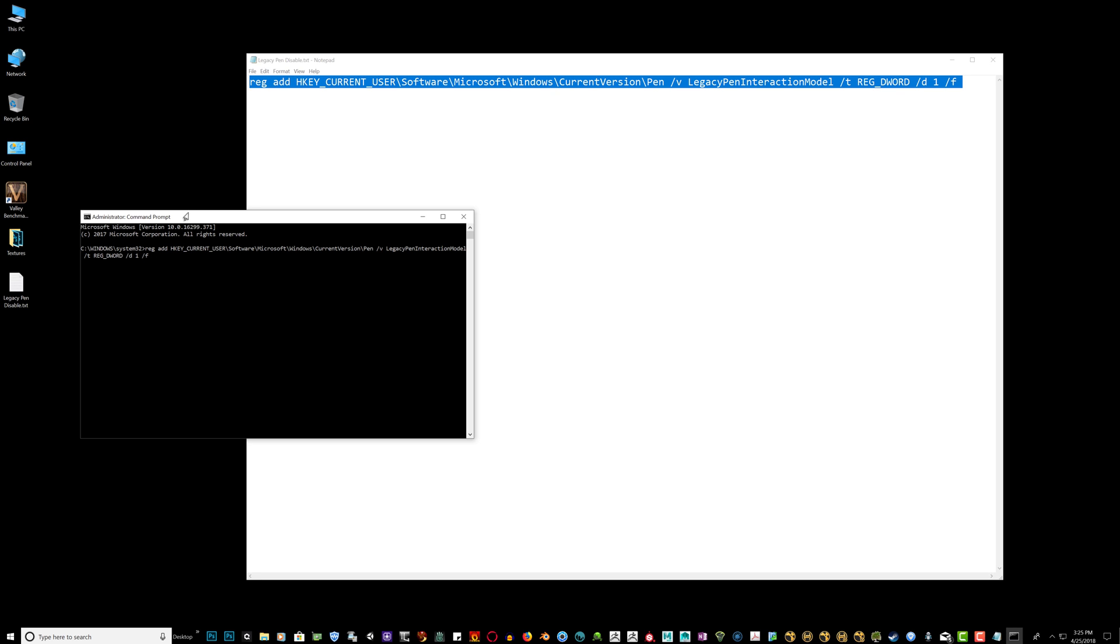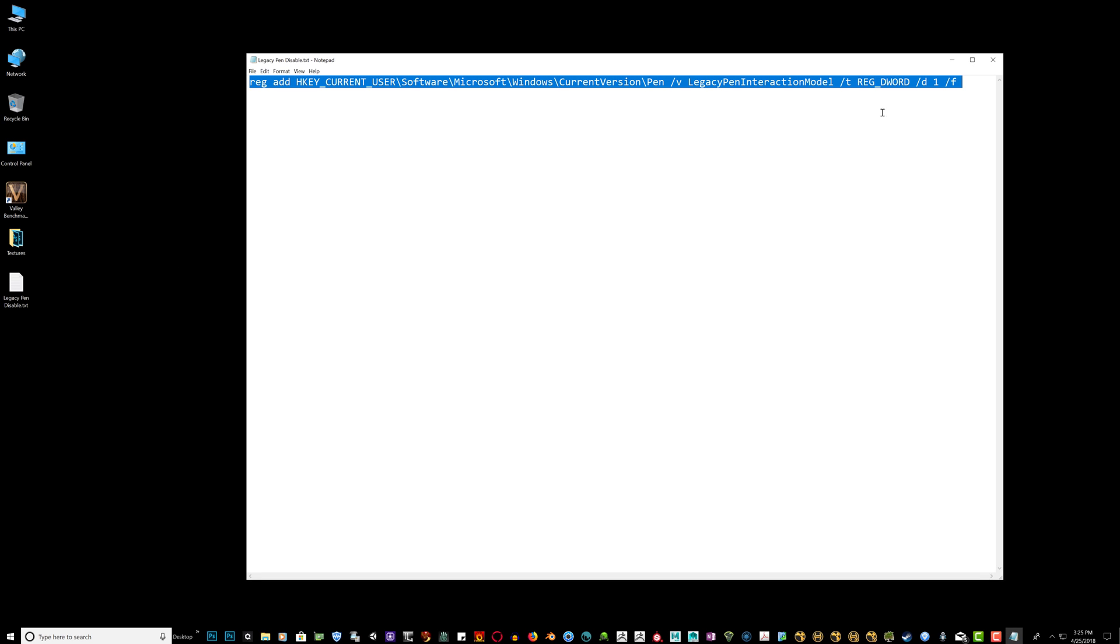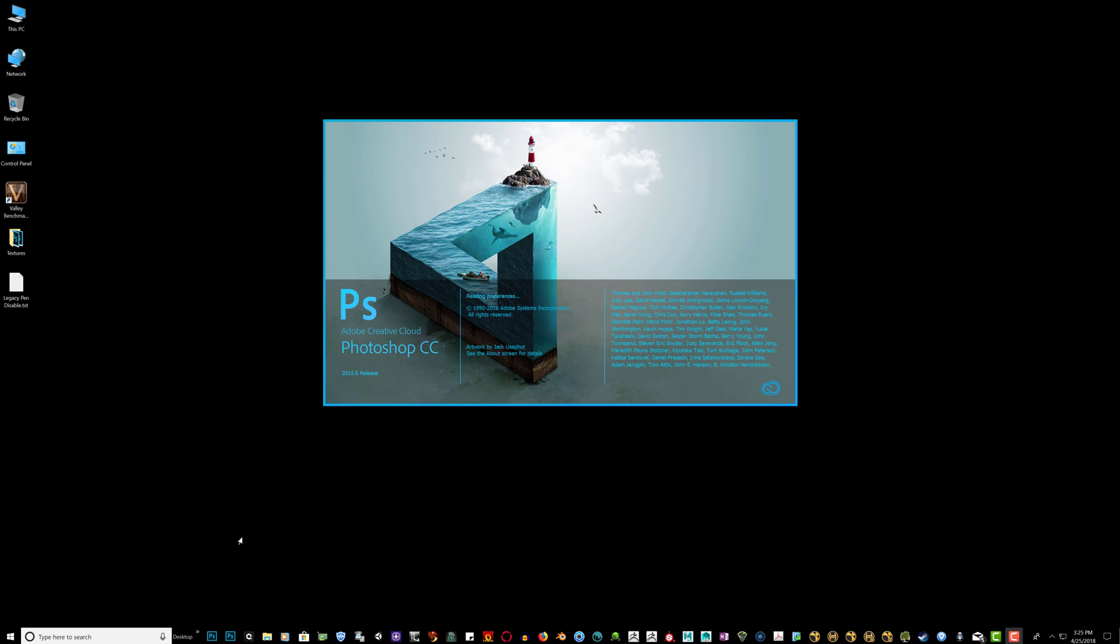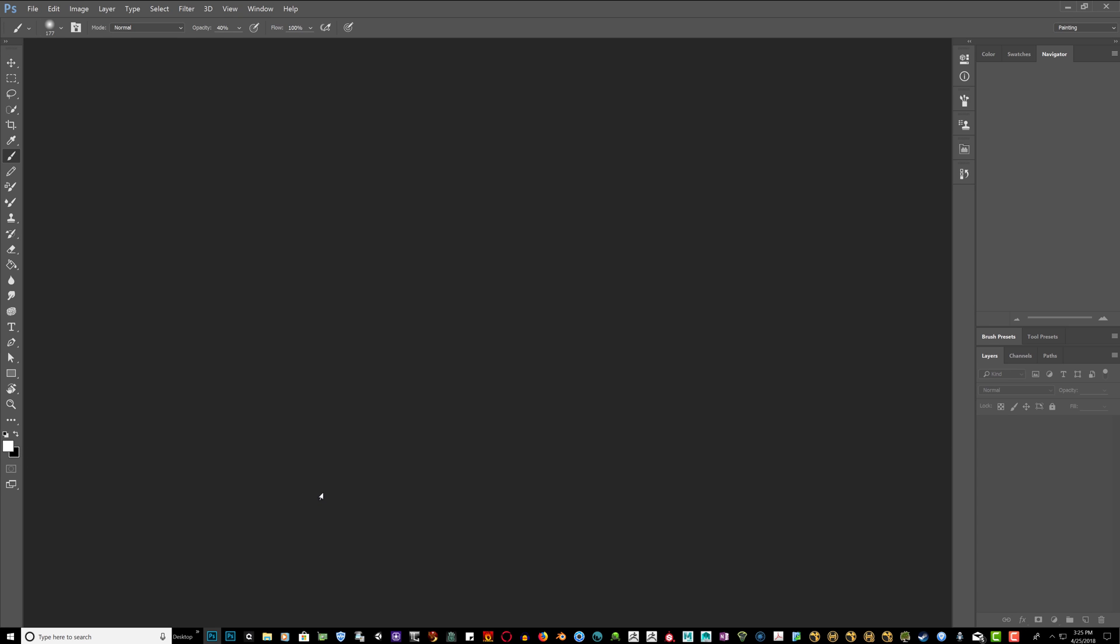Okay, so after you've pasted this line of code, you're simply going to enter that into your registry by hitting the enter key. The operation will complete successfully. Make sure Photoshop is closed. You might even want to restart your operating system.